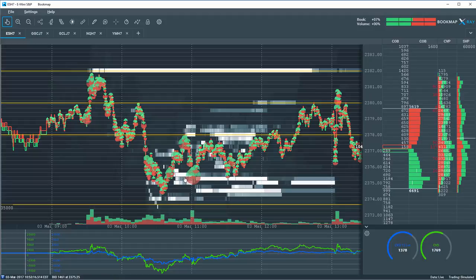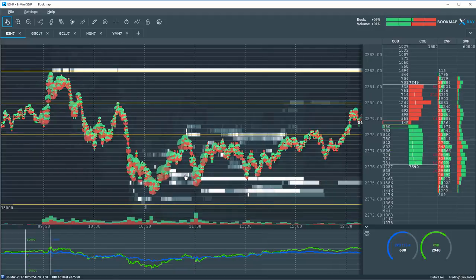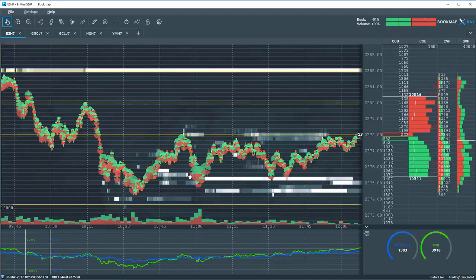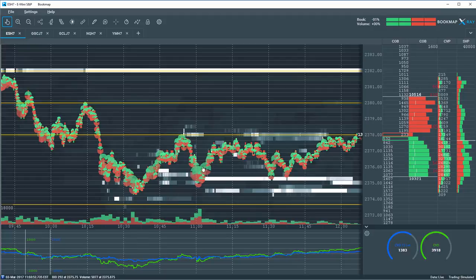Looking at the limit order book information and how they behave in that book is something bookmap is excellent at visualizing.